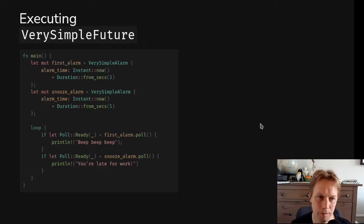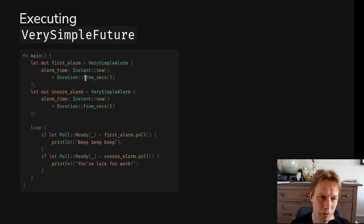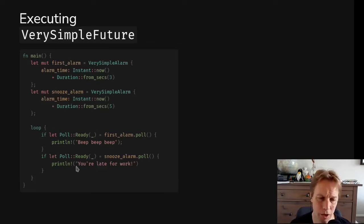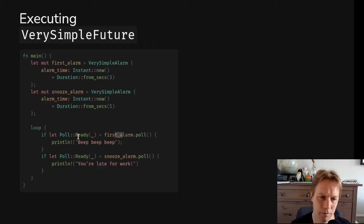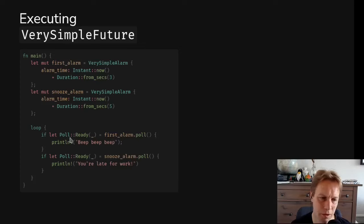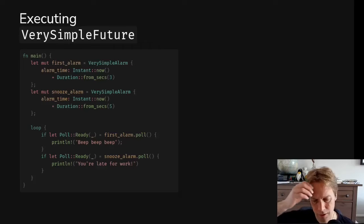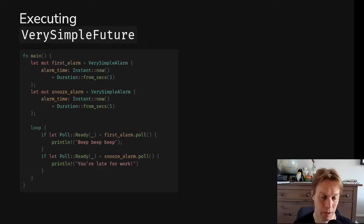So here's an example of how we would do that without using any of the async await stuff in Rust. Just a really dumb way to create two alarms. We create an alarm which is set for three seconds from now and another alarm which is set for five seconds from now. And then we have an infinite loop. And we just ask each alarm, are you ready? If the first alarm returns a ready, then we print out beep beep beep. And if the snooze alarm returns a ready, we print out you're late for work. Otherwise, we do nothing. So if we get back poll pending, we do nothing.